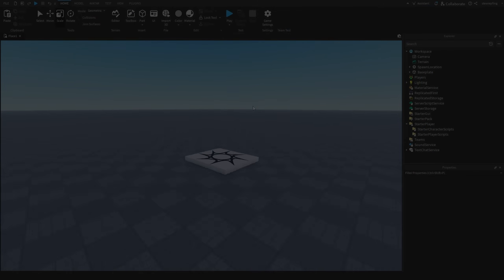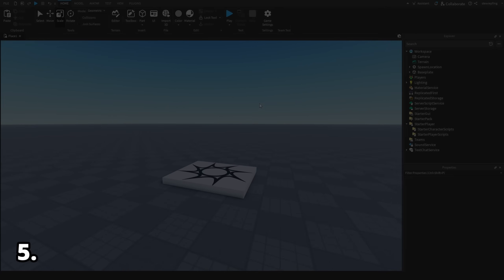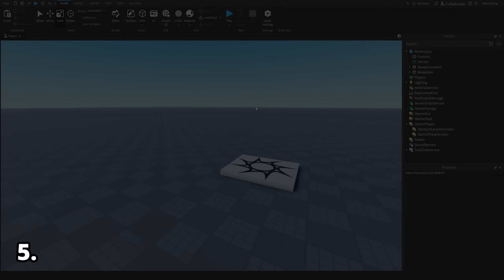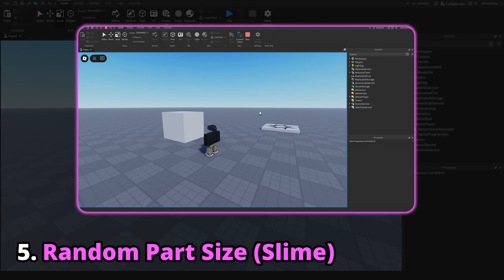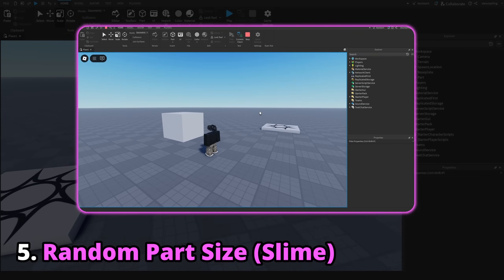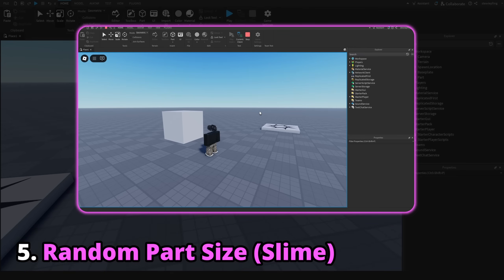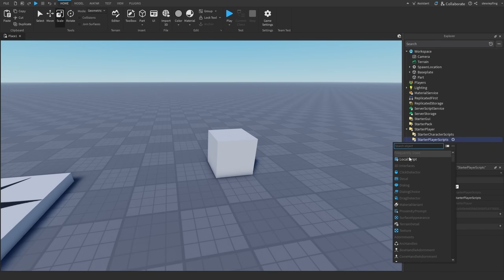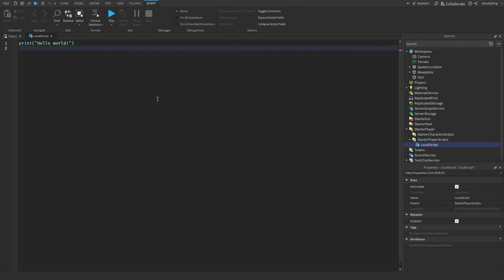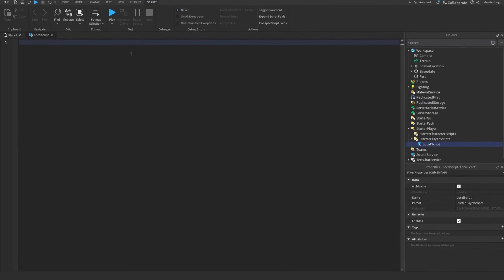The last new animation is a random part size animation. There's not much to it beyond looking cool and adding life to your game. As usual, we'll use a local script.